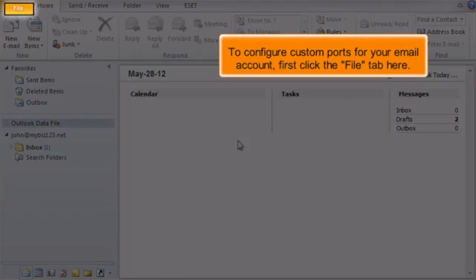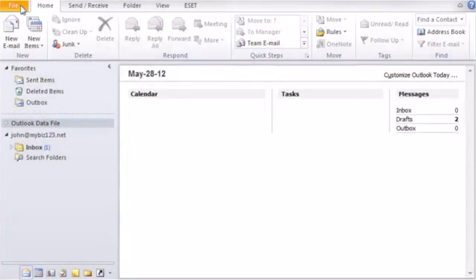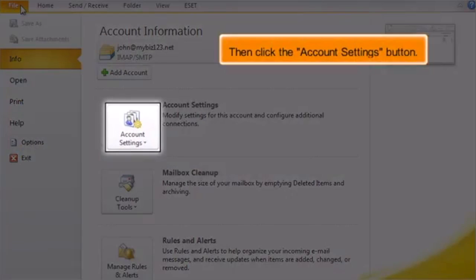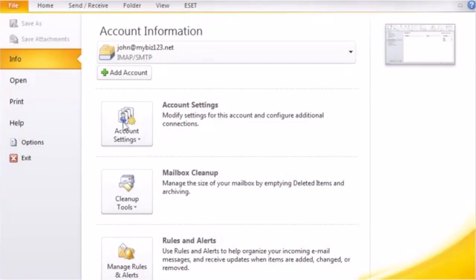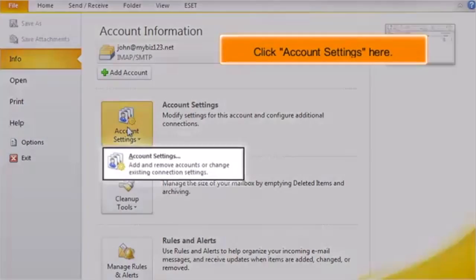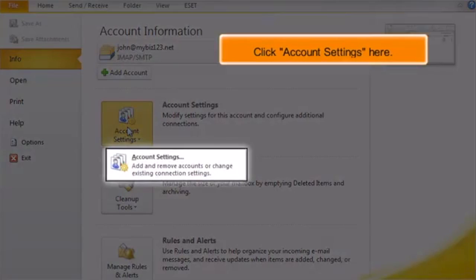First click the File tab here. Then click the Account Settings button. Click Account Settings here.